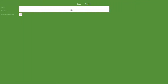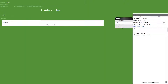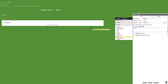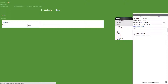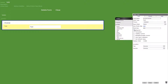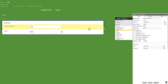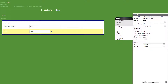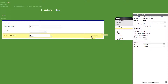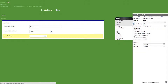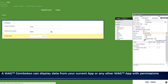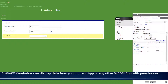We'll add a new form titled invoice and start by adding a required text field titled invoice number. Then we'll add a date field titled payment due date. Next, a combo box titled currency with accounting as the system, currency as the type, everything checked with the 213 display order and currency code as the search field.